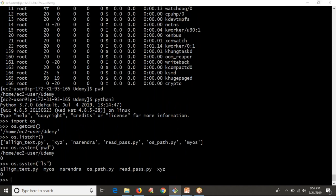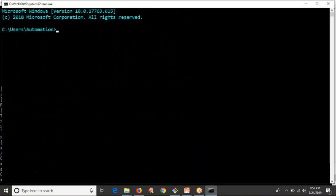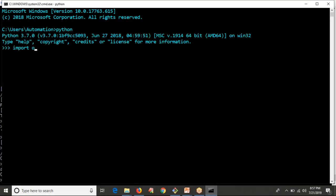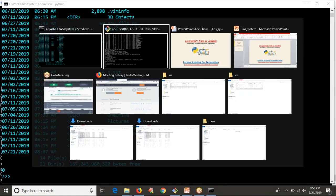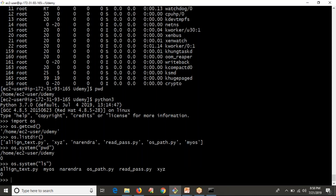Not only Linux — you can also execute commands from Windows as well. Let me enter into Python, import os, and run os.system with the 'dir' command. Yes, you are getting output — the 'dir' command lists directories and files in the current location, and the same thing you can run with os.system through Python.